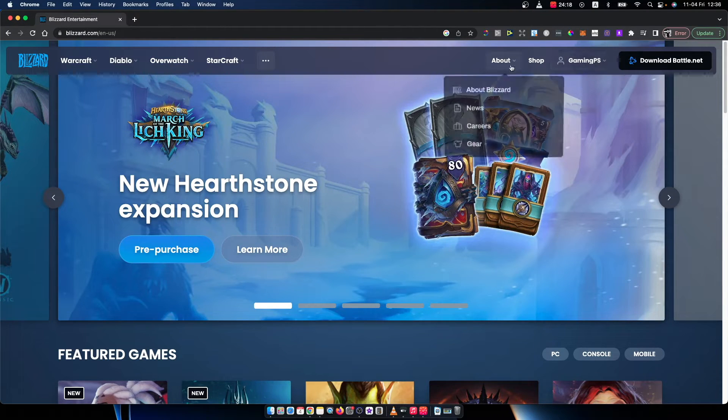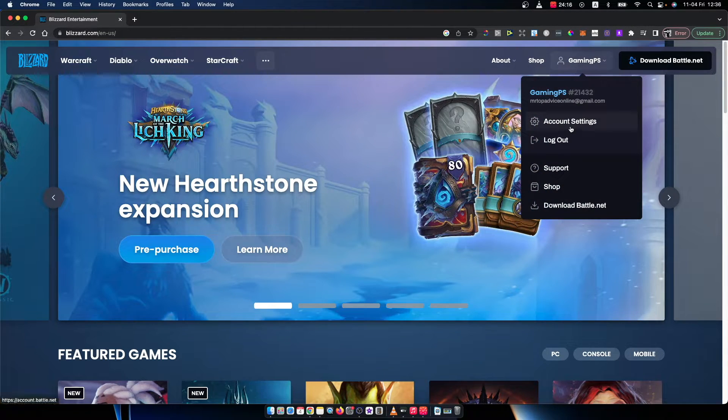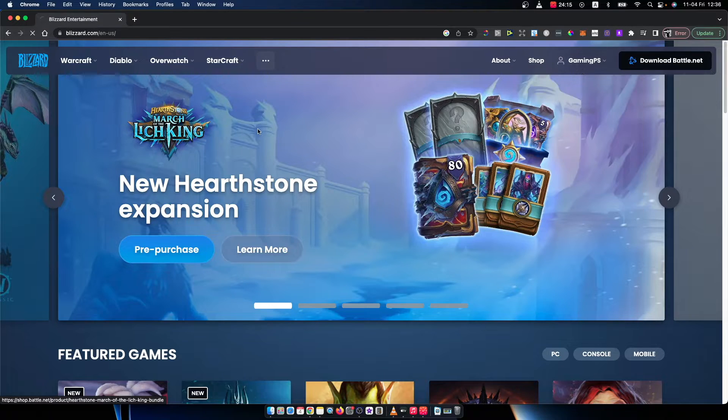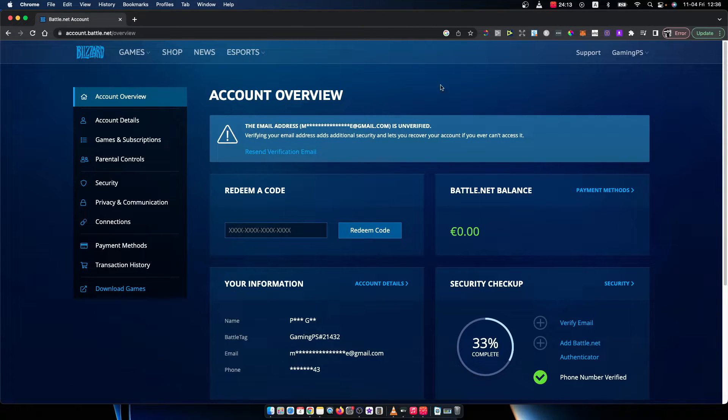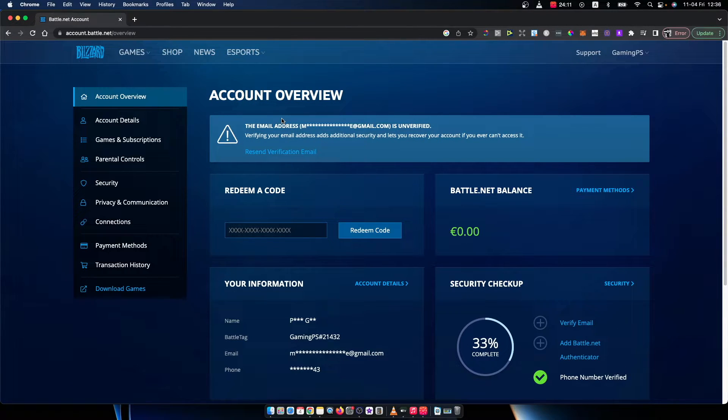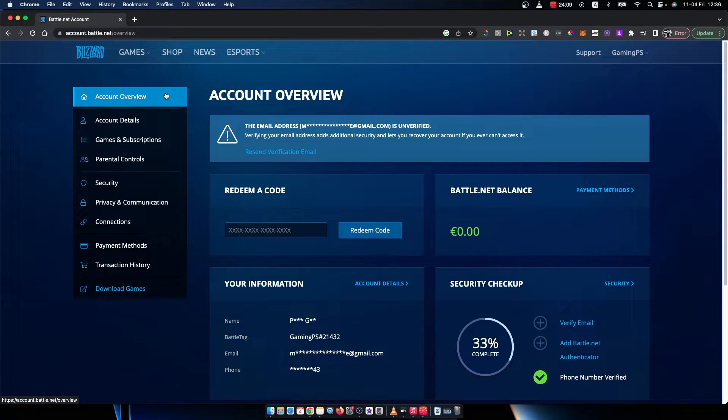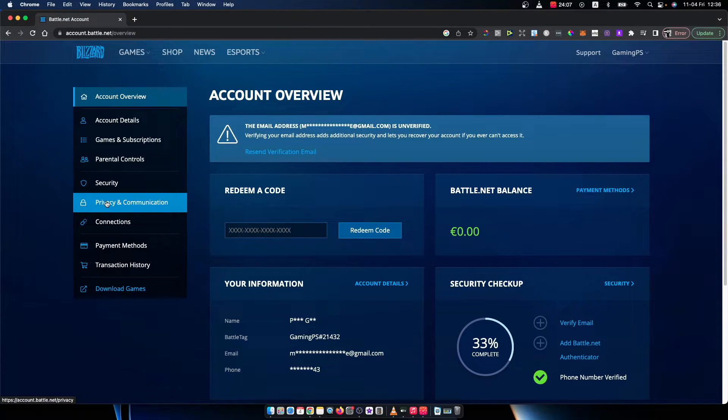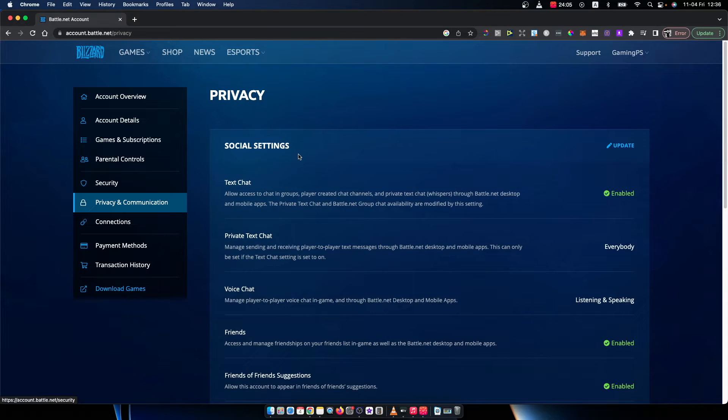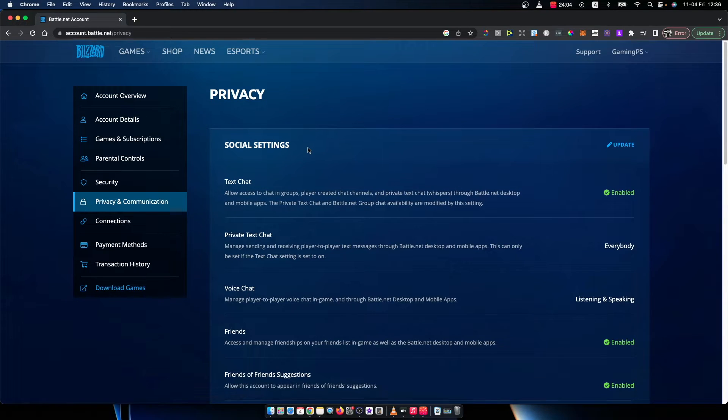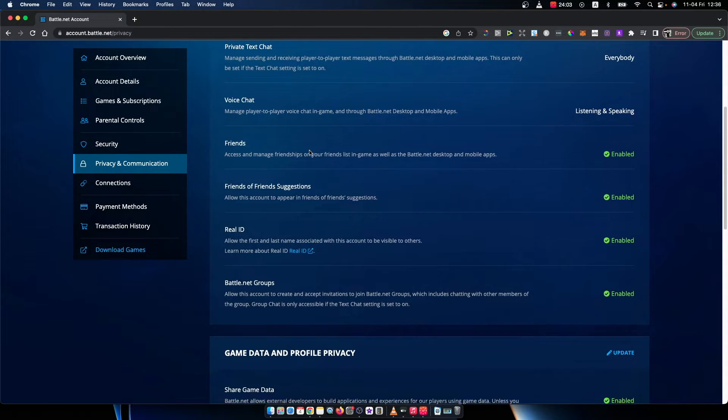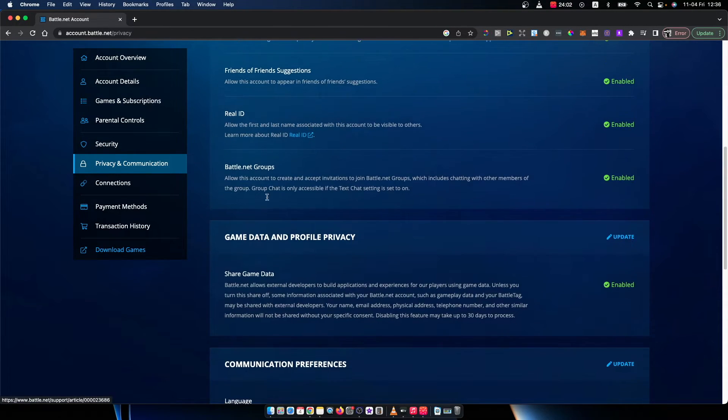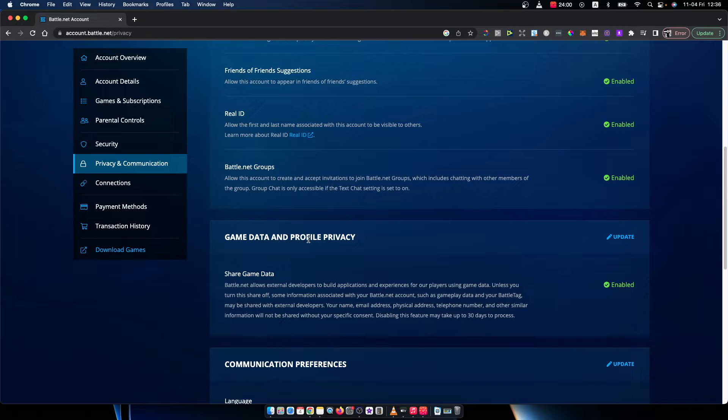Once you're logged in, you need to press on account settings here and you should see a similar window like I'm seeing right now. Then you need to go on privacy and communications and scroll down until you see game data and profile privacy.